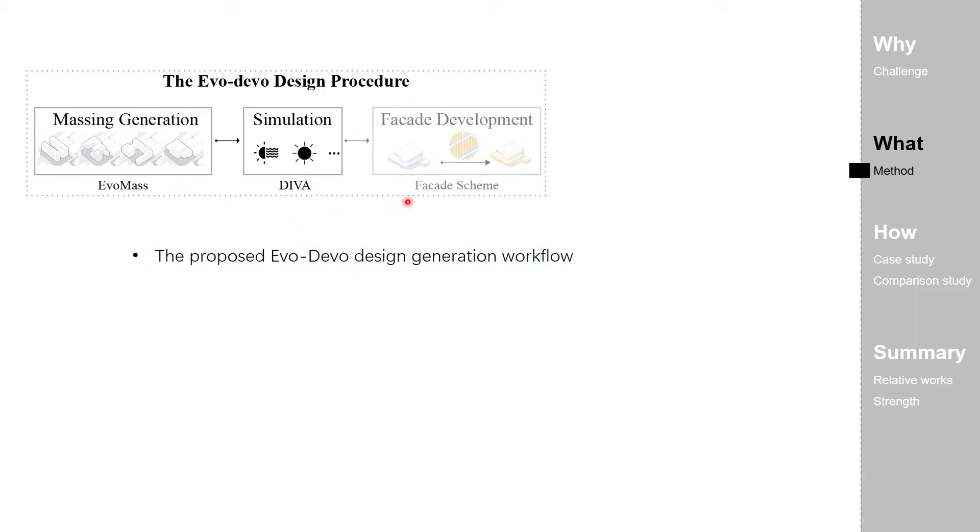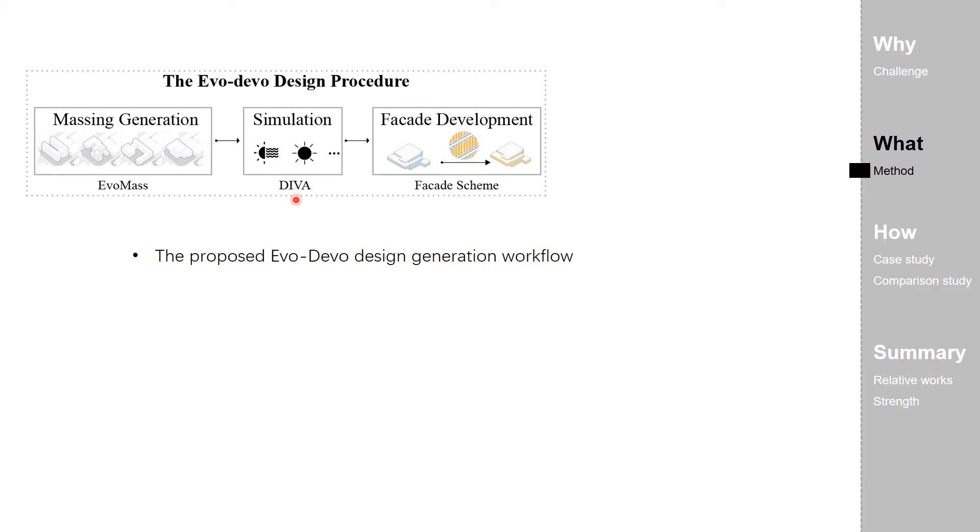The final step, the facade development, is the innovation of this method. Specific facade patterns are generated based on the building massing surface and controlled by the calculated result.